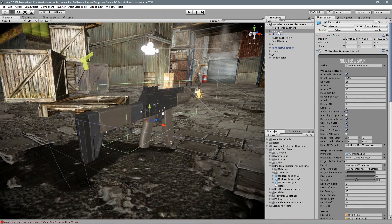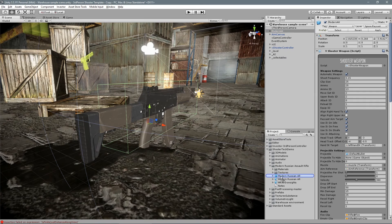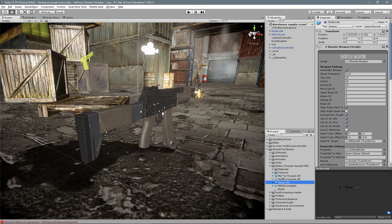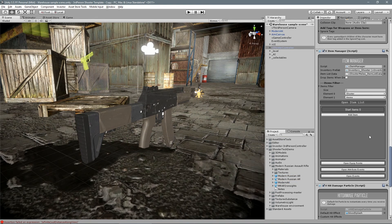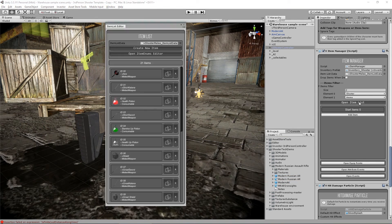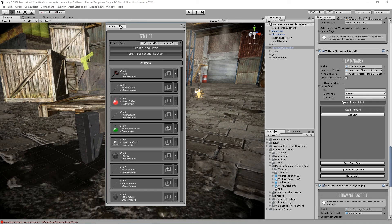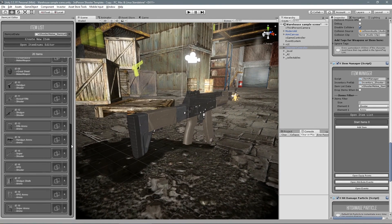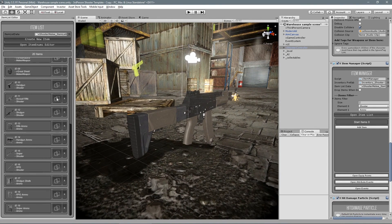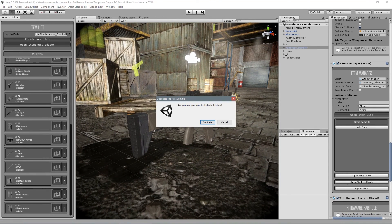Now that we created our weapon, let's make a prefab and add into our inventory. You can create a new item or in this case duplicate from the previous one. It will make your job faster.